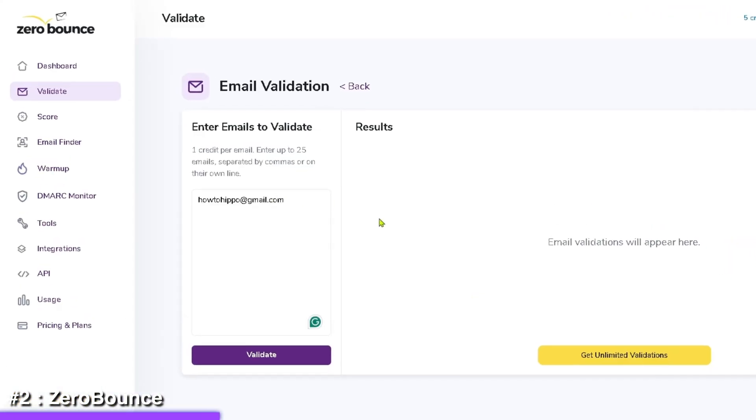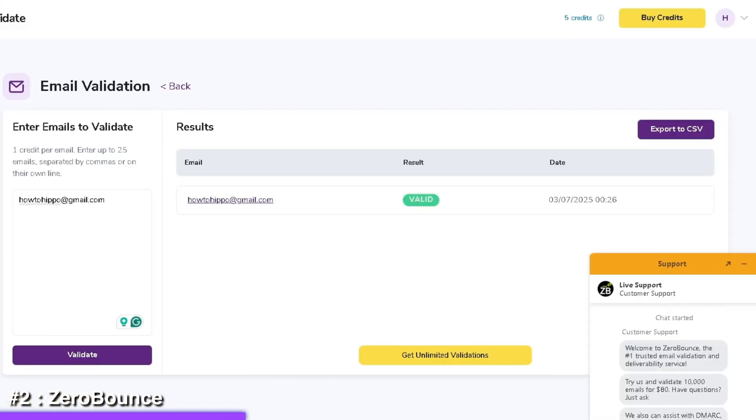Next, let's take a look at another email verifier — ZeroBounce. This one is accurate, reliable, and you can use it to quickly clean up your email list before launching a campaign. What really sets ZeroBounce apart is that it goes beyond just telling you if an email is valid or not.